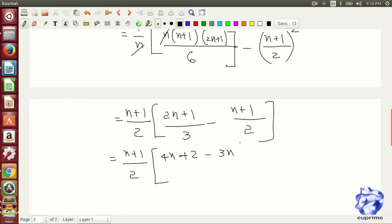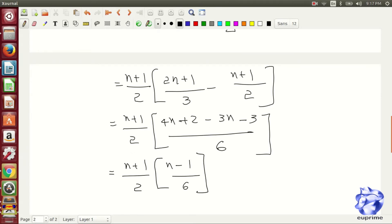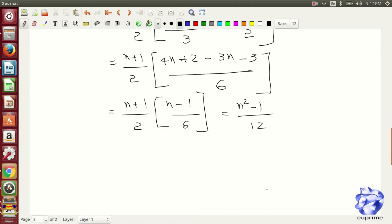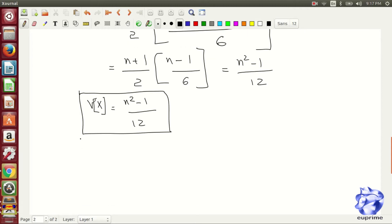On canceling the terms, we are getting n plus 1 by 2 into n minus 1 by 6. Finally, we are getting the variance as n squared minus 1 by 12.